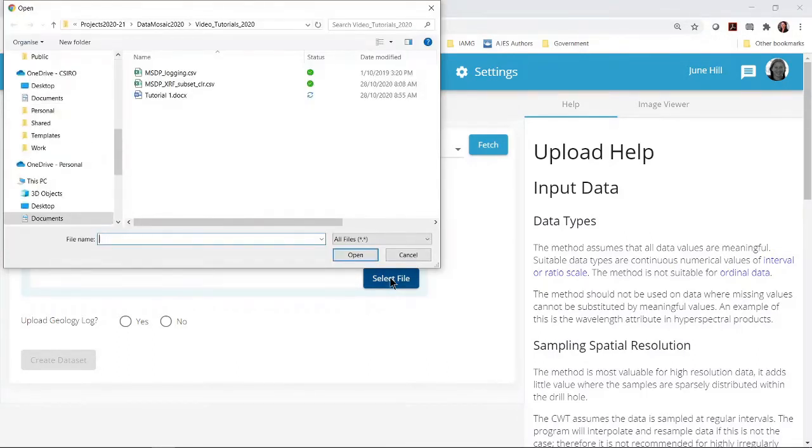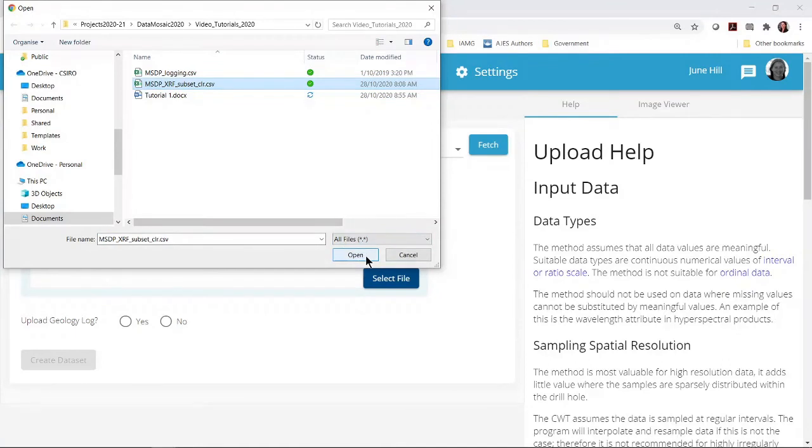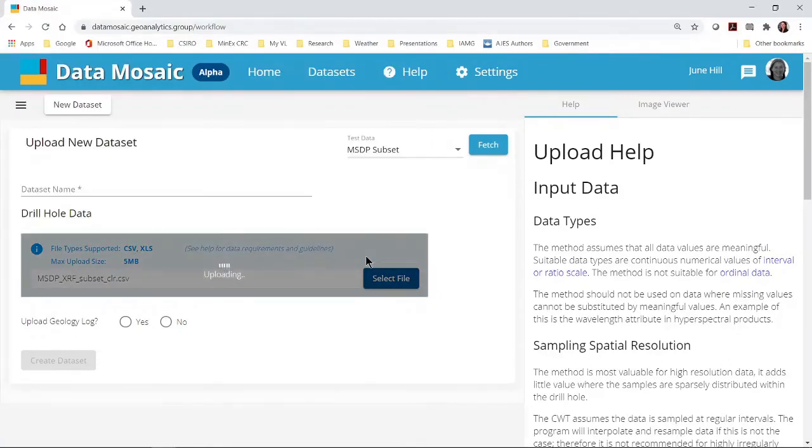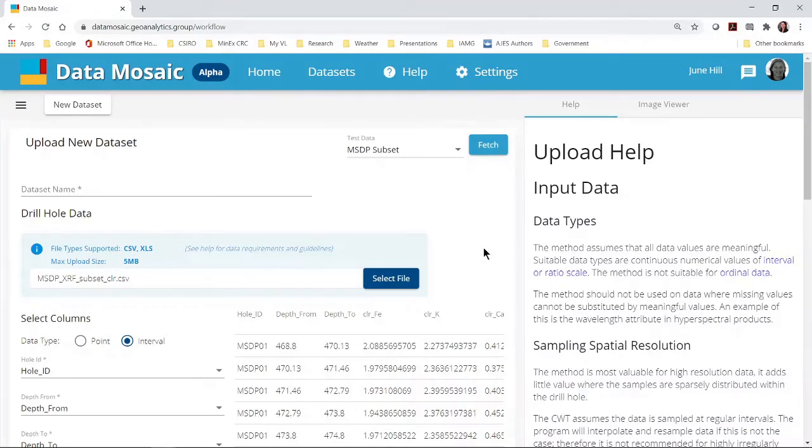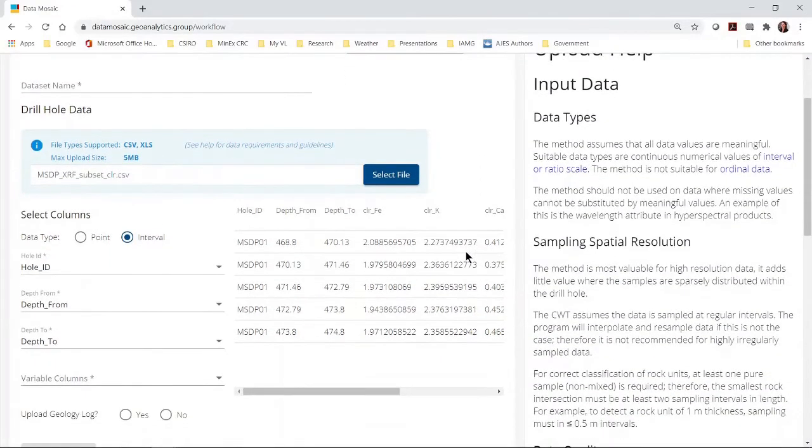You will get a browsing window. Navigate to your file and open it. Please check the help documents shown here in the right hand pane to correctly format the file. Wait until your file uploads and the preview is shown. Now enter a dataset name at the top.